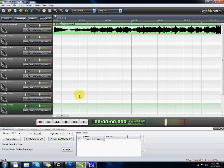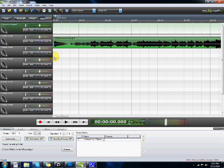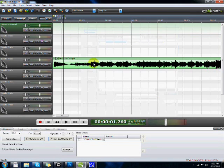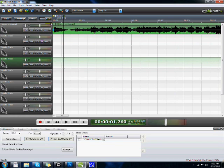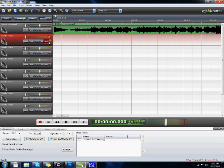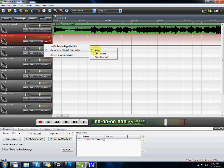When you got both of those things installed, open up Mixcraft and then just double click here and open up a song — it should pop up like this. Then you click arm to activate your microphone, and to select which microphone you have, you click this, then microphone, then stereo.